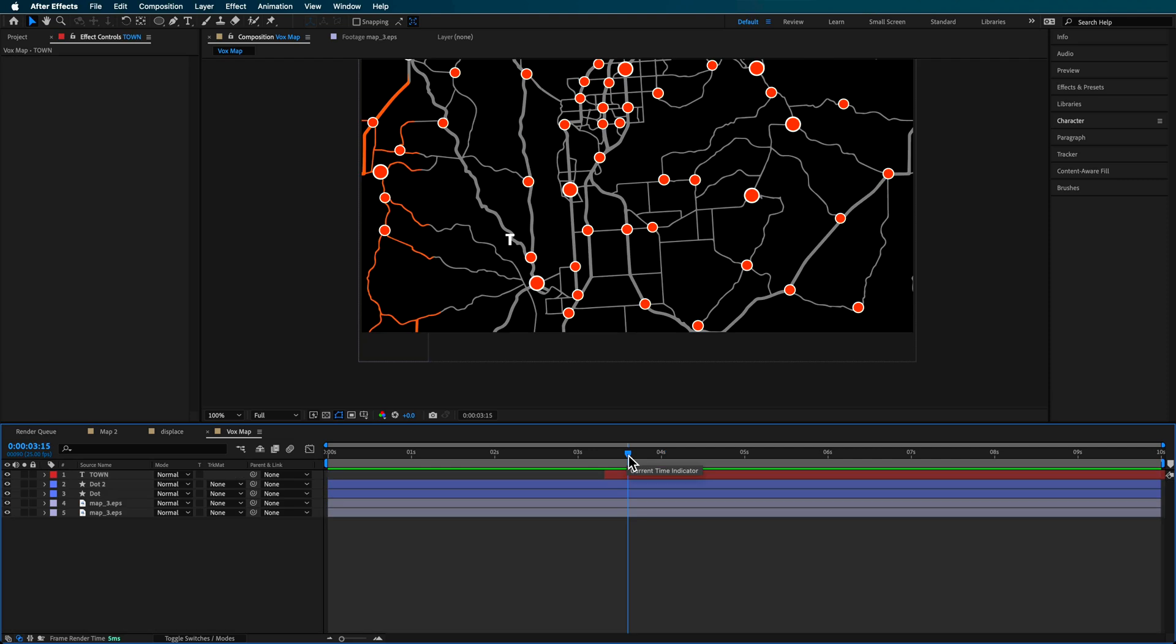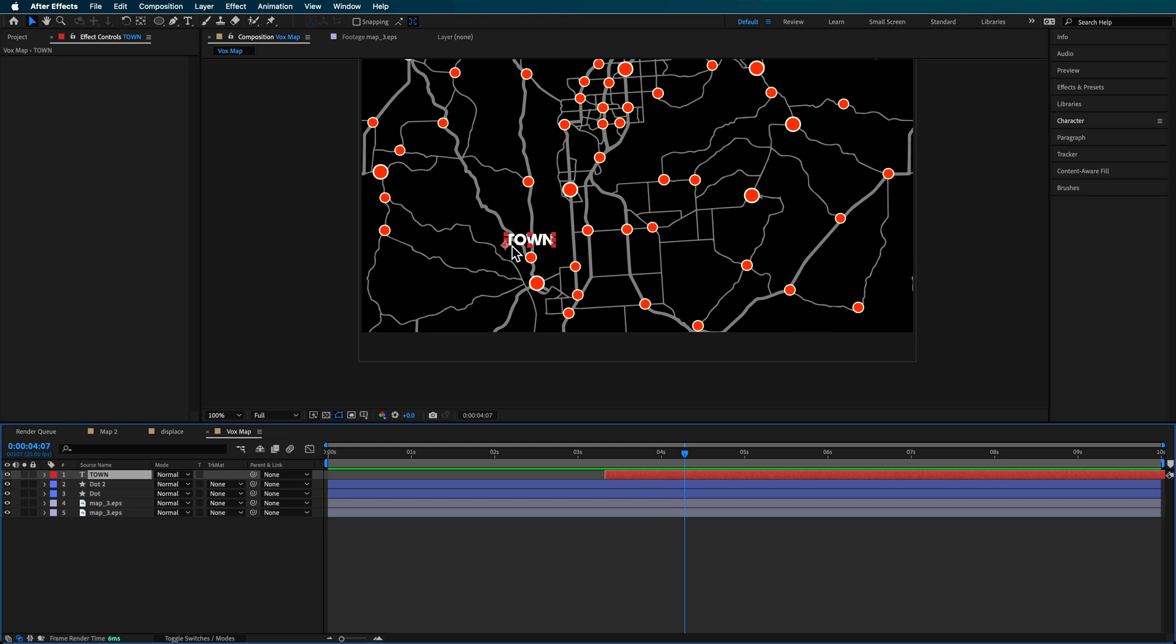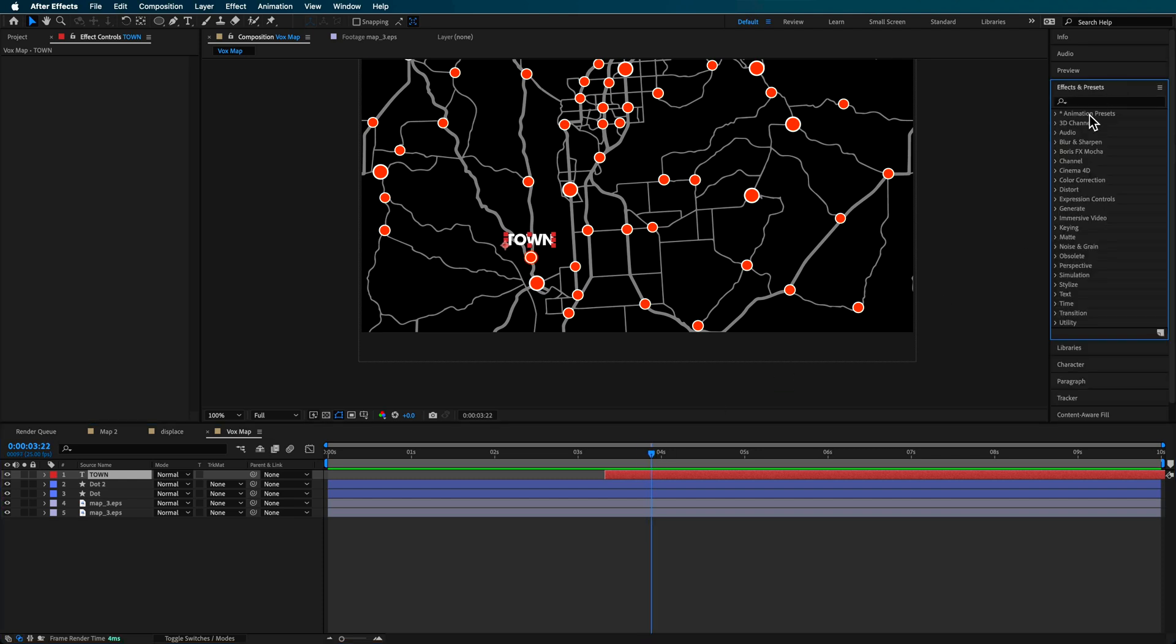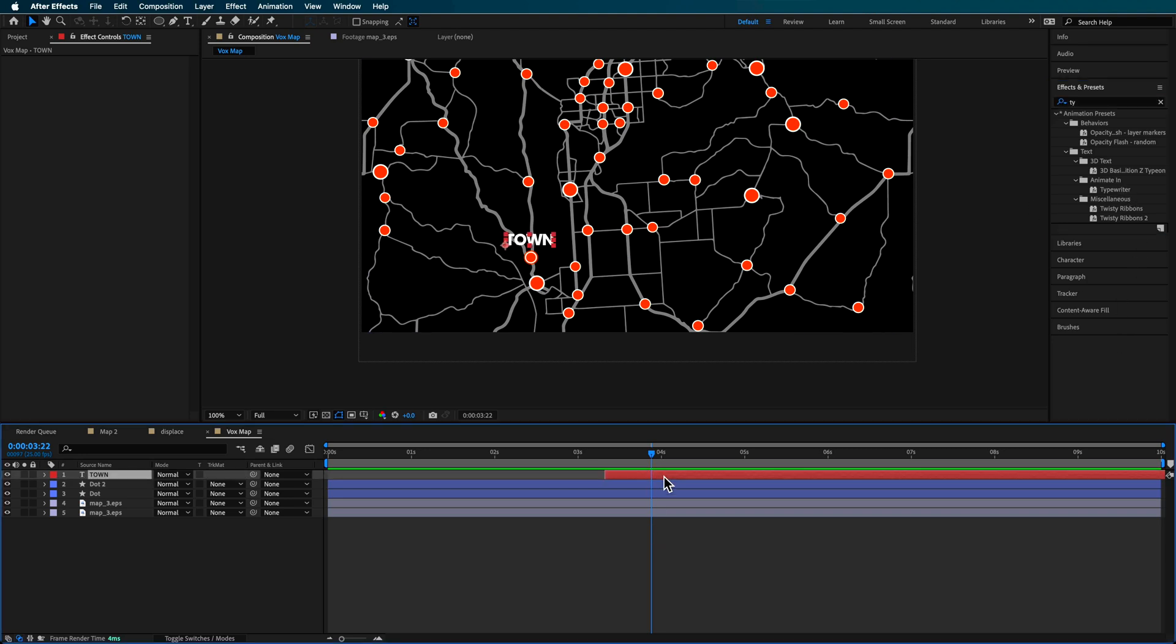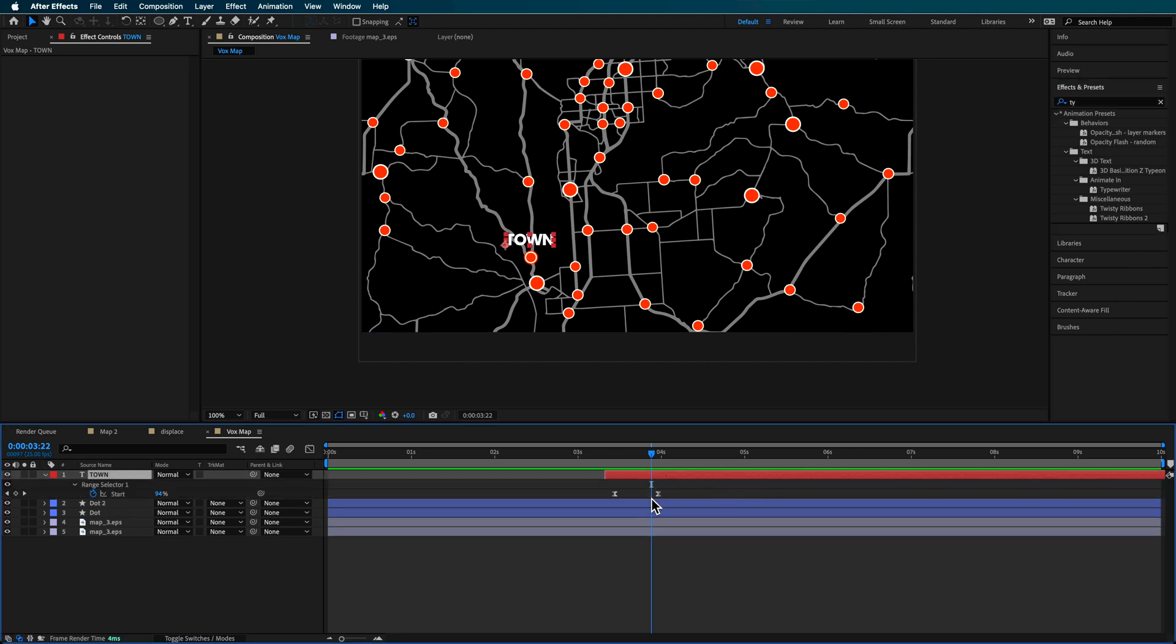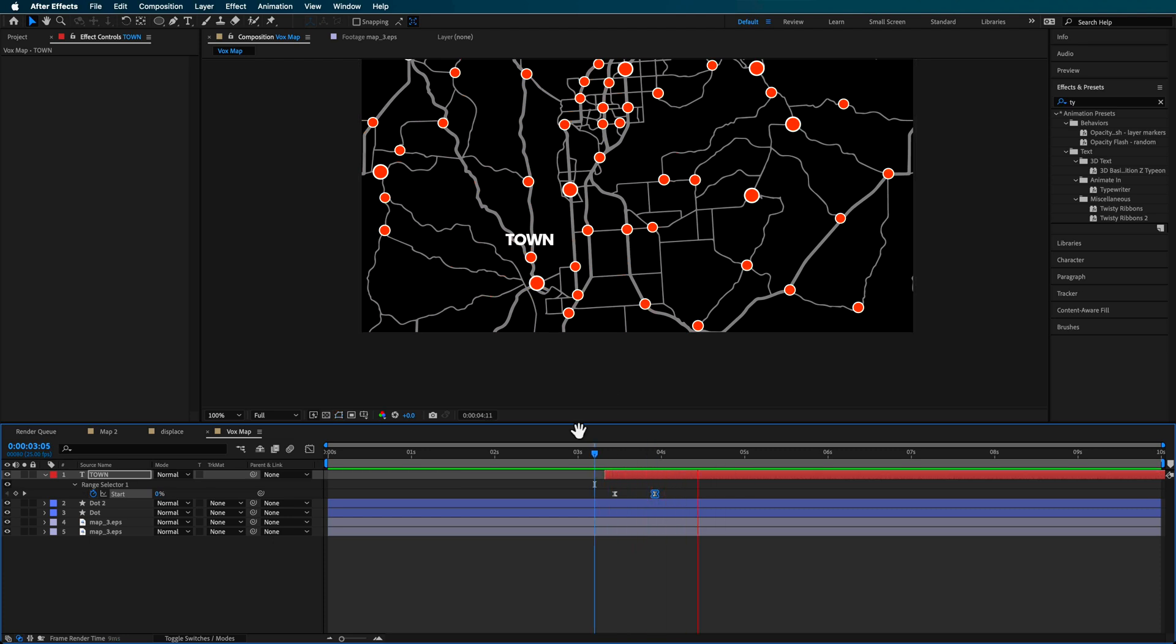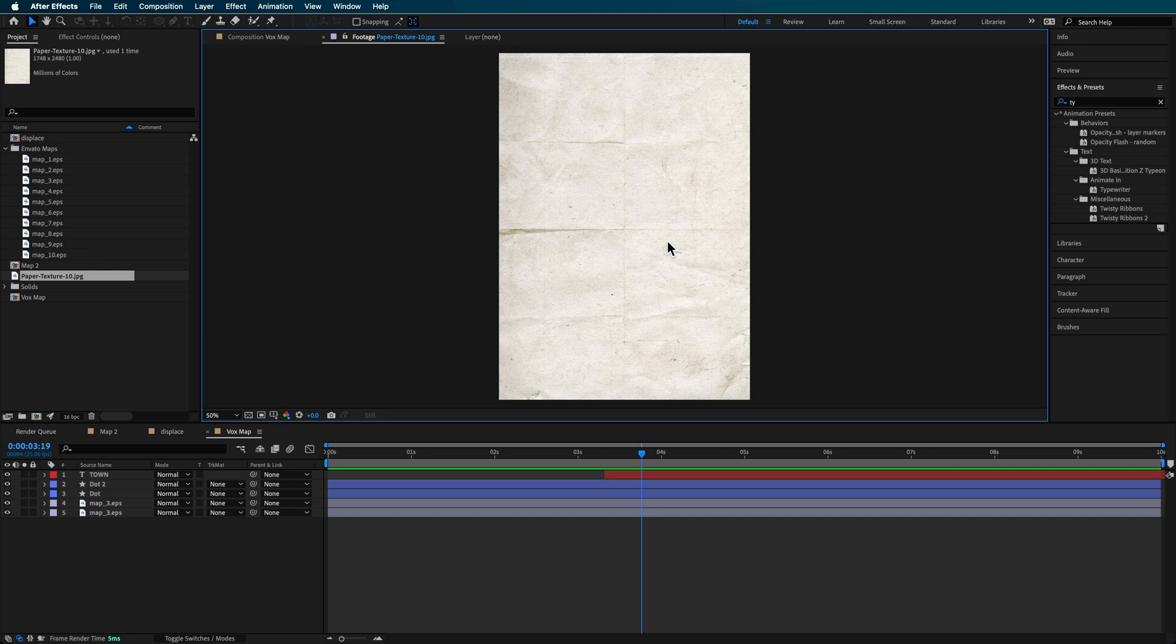Now, the last thing I added over the top of that was some text. So I just typed out some text here by using my text tool, typed out the word that you want to label that little dot. And the other thing that I added to it was I came over here and added the typewriter effect and basically just added that on top and then adjusted the keyframes here to get the speed of that animating on.